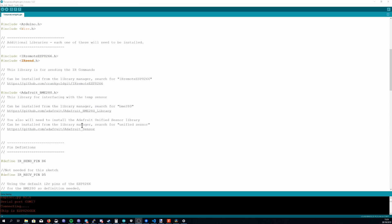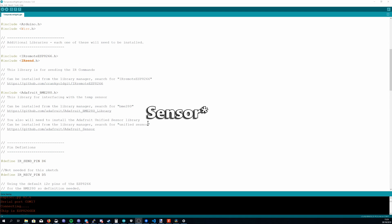You will also need to install the Adafruit unified sensor library. They use this as kind of a base of some of their sensor libraries. Again just open the library manager and search for unified sensor.